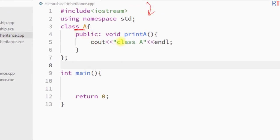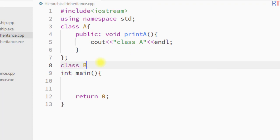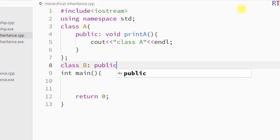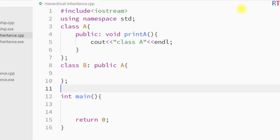In this example program, class A has one member function called printA, and whenever the function is called it prints the string 'class A' to the console. Now we create child class B by writing 'class B' and inheriting class A with 'public A'.